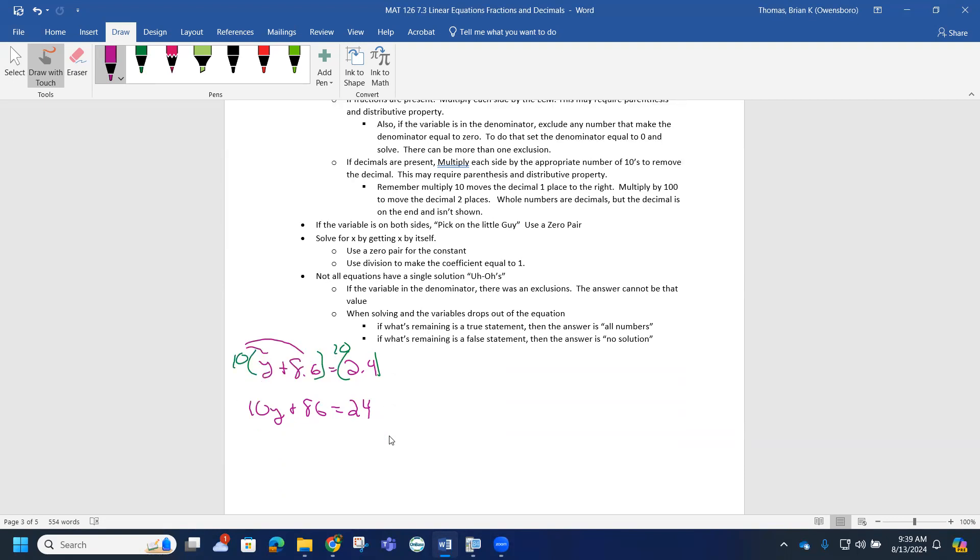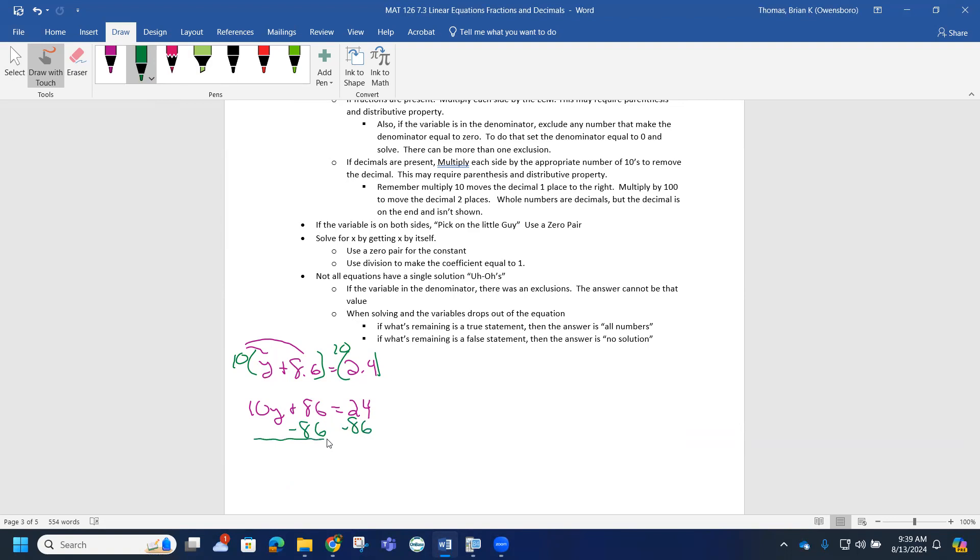If I look at this problem now, it doesn't look as bad. To get the variable by itself, I want to get rid of this constant first, so I need to use the opposite - the zero pair. I'm going to subtract 86 from both sides. When I do that, 10y comes down, this is zeroed out. Notice we start with 24 and lose 86, so we're going to be in debt quite a bit.